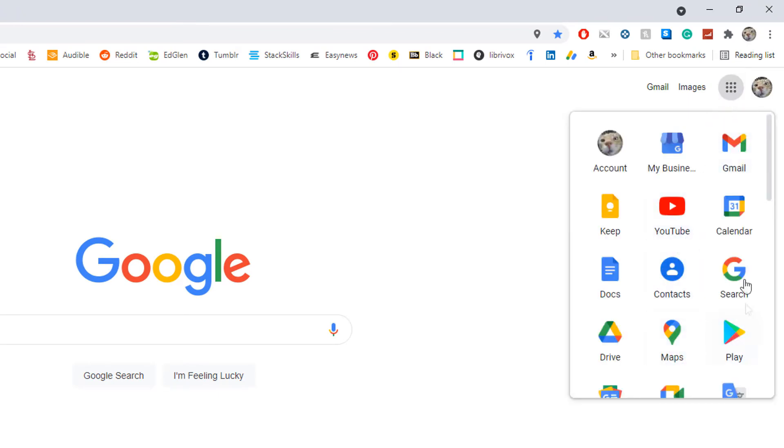Then you have to find Maps within your apps here. It's right here. I'm going to select it.